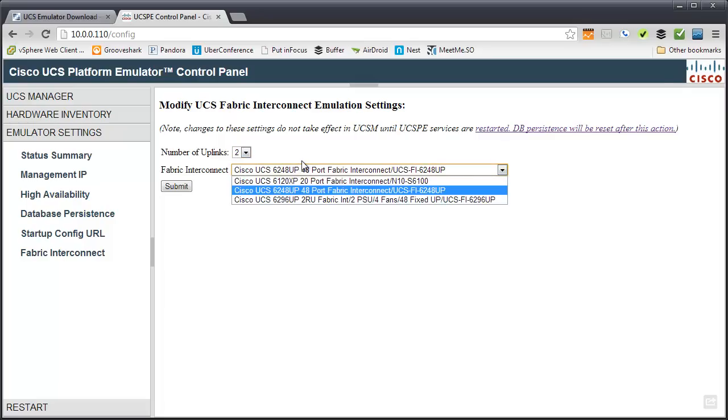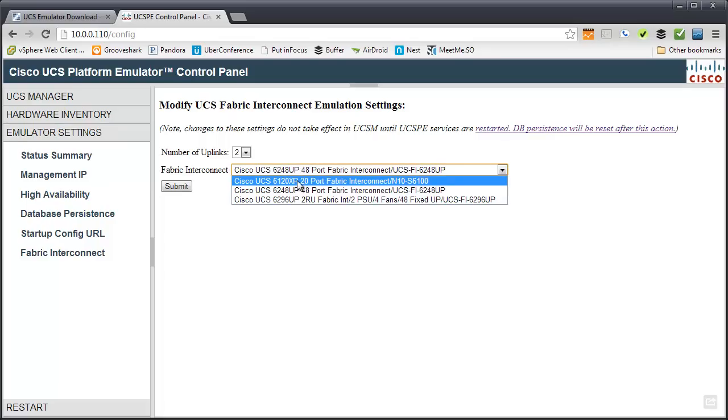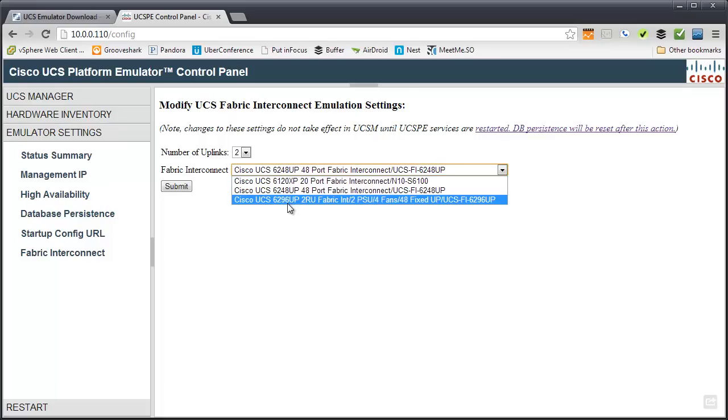You can also change what your fabric interconnects are. By default, it's the 6248, which is a pretty common fabric interconnect. But you can go down to the older model 6120 if that's what you have and you want to play with that. Or go up to the larger 6296. It's really up to you what you want to play with.